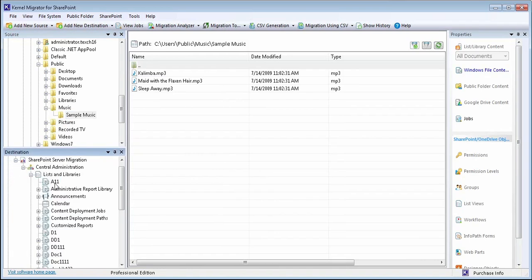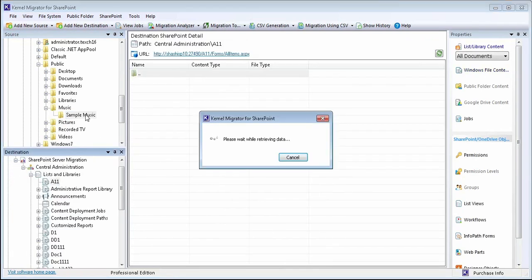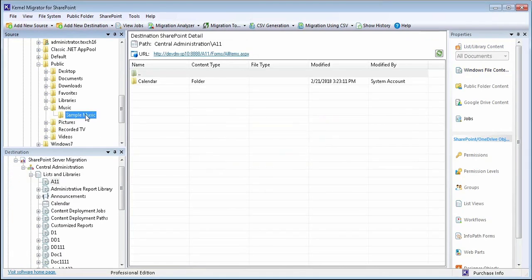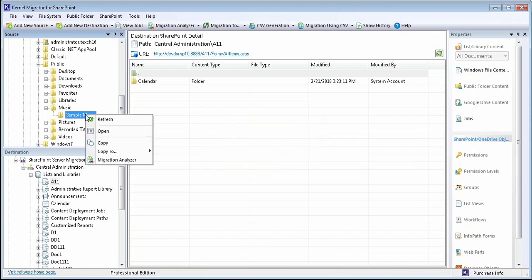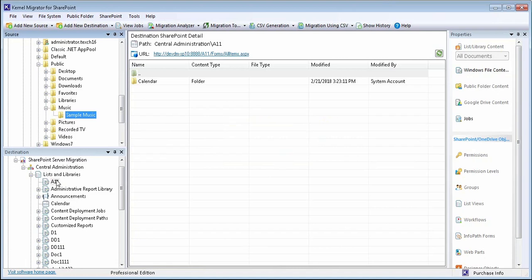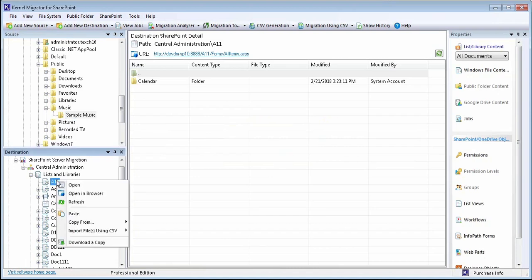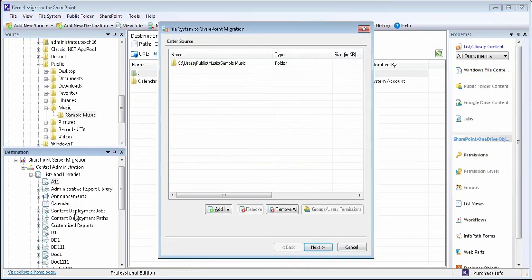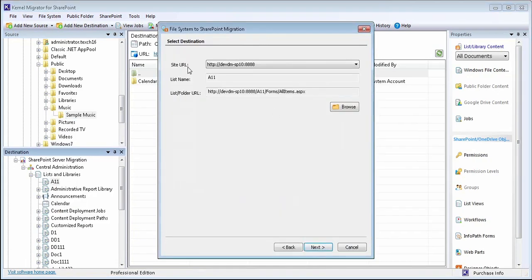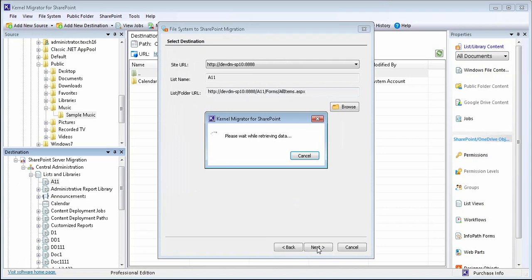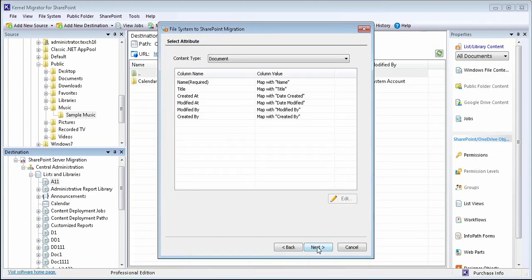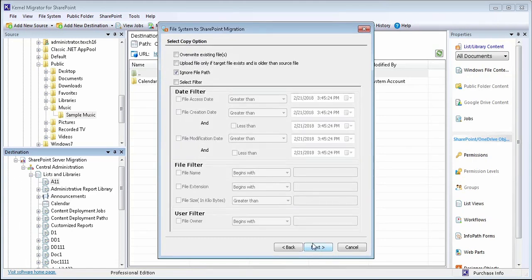Now select the desired folder of lists and libraries to which you want to migrate the source folder. Copy the source folder and simply paste it to the destination folder. Now proceed and verify the added details.